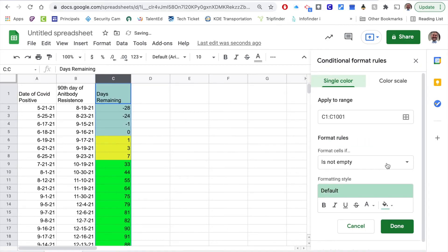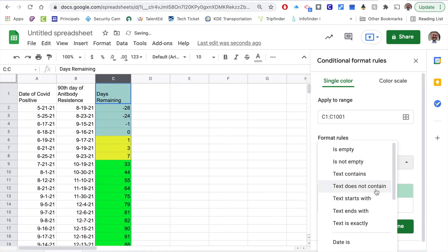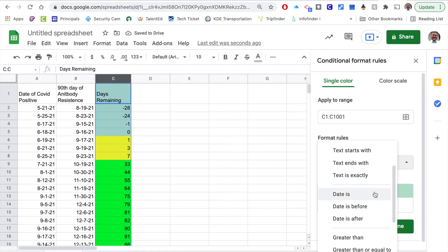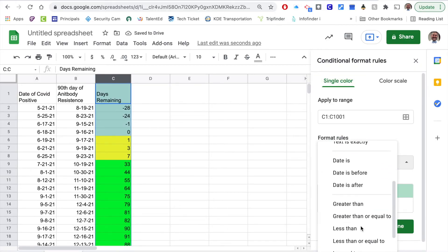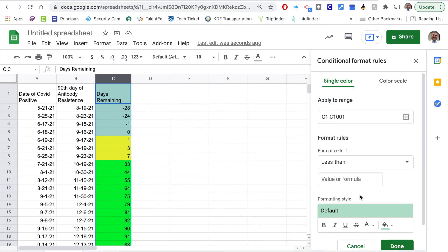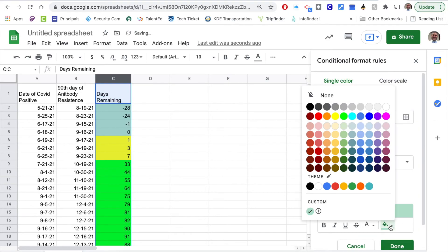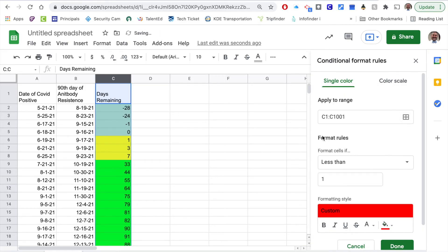And then last I'm just going to say is it less than, if it's less than one I would like for that to be red.